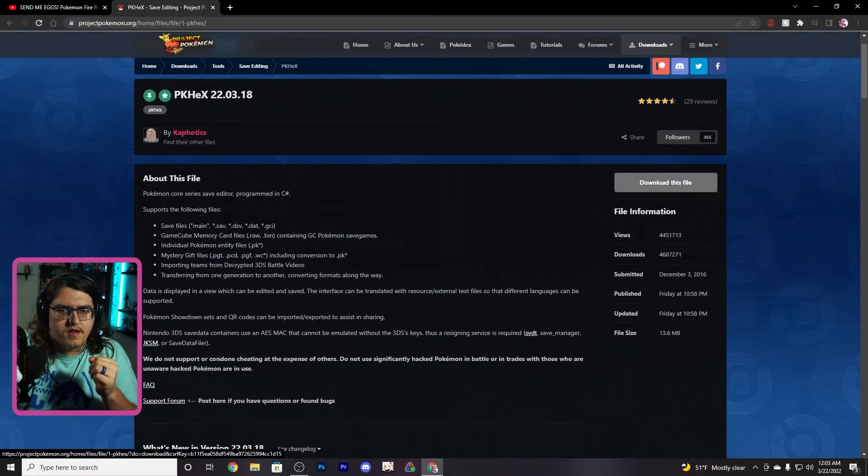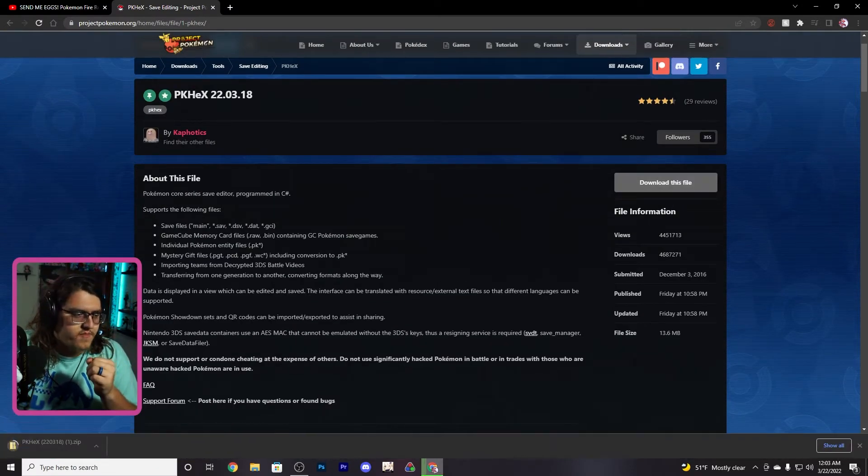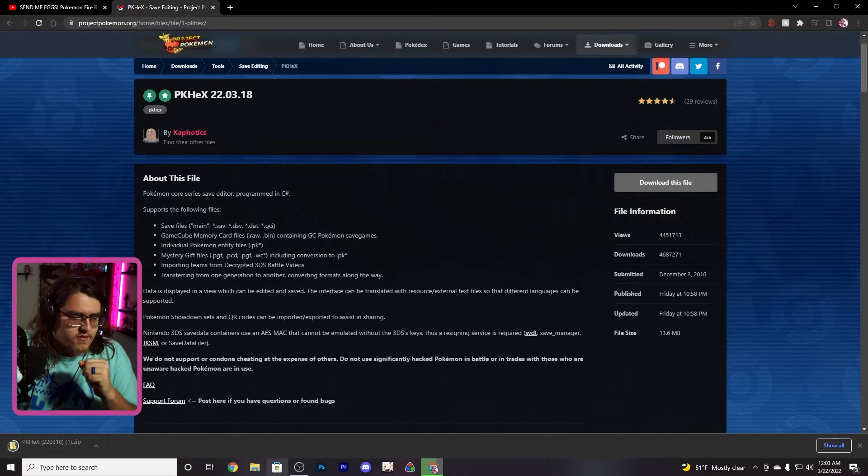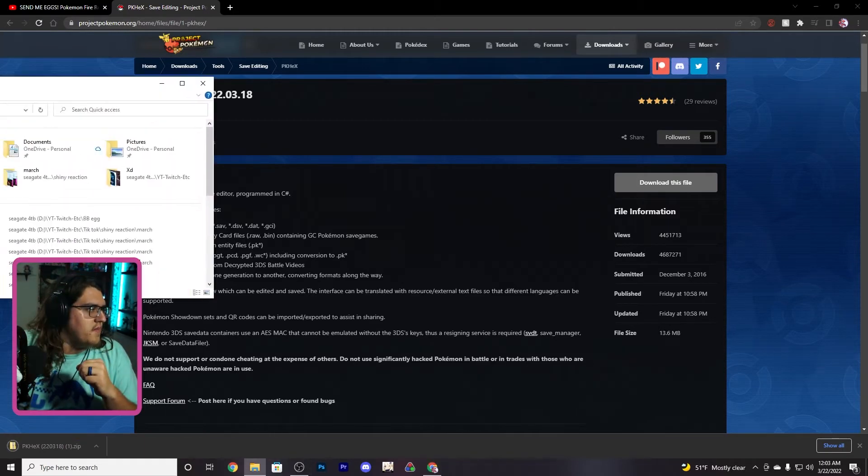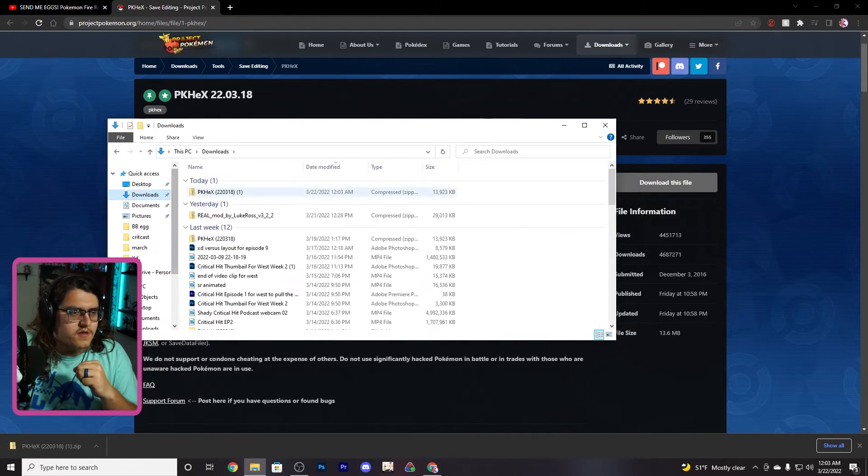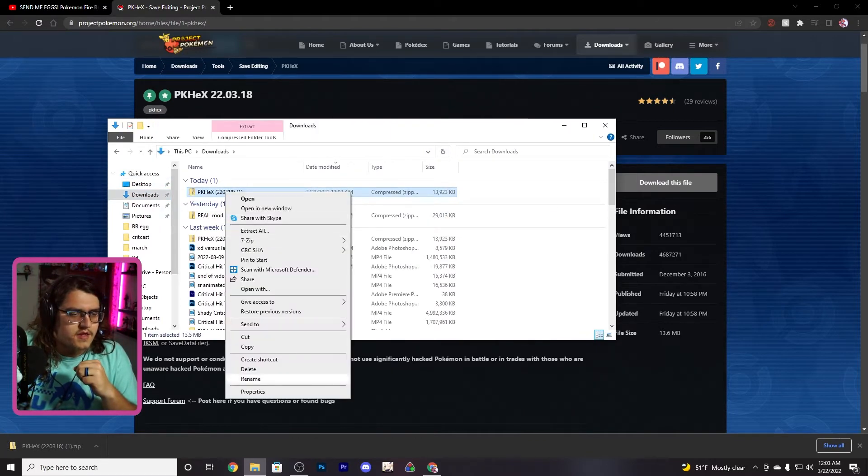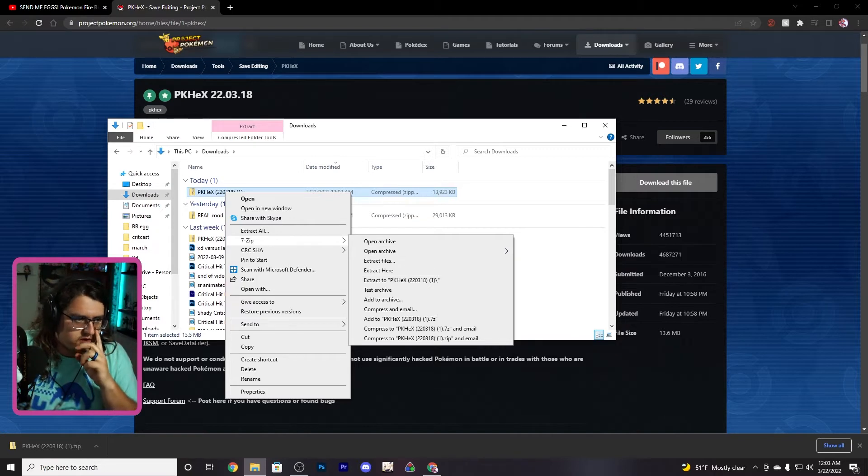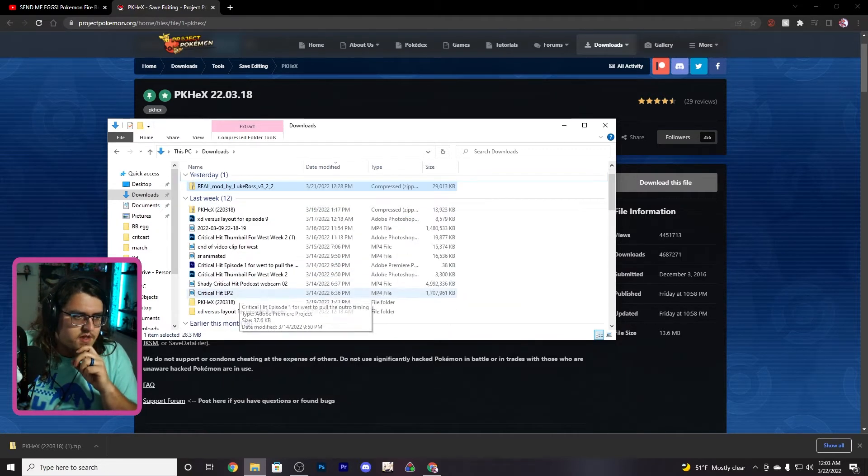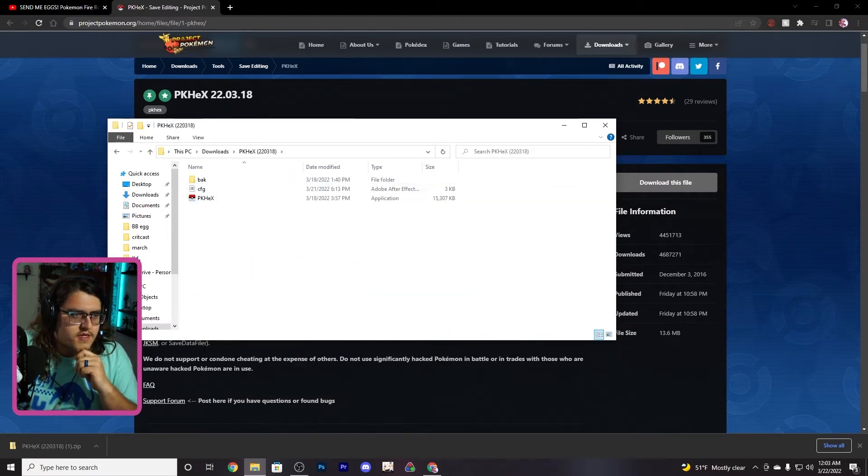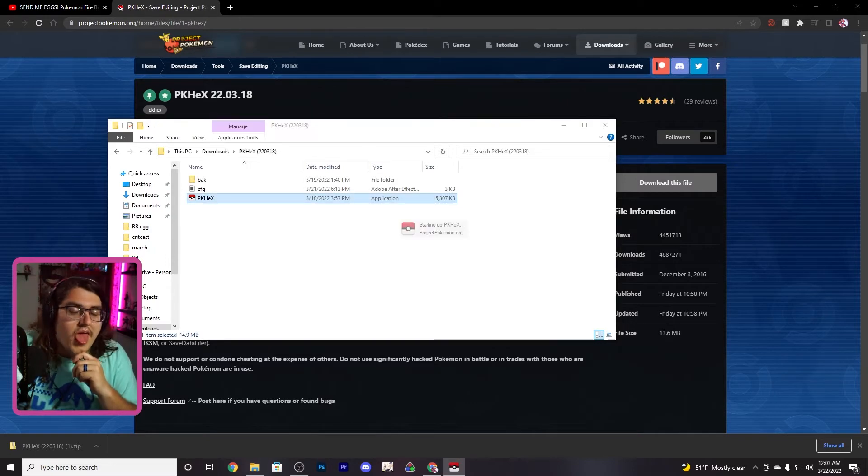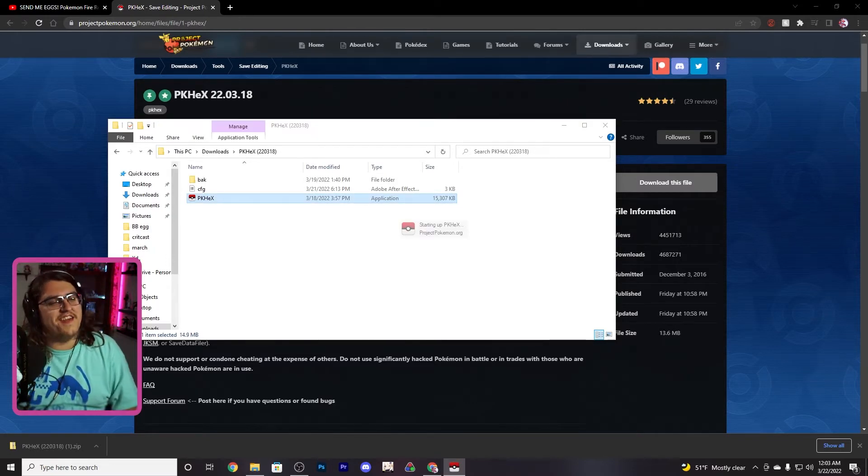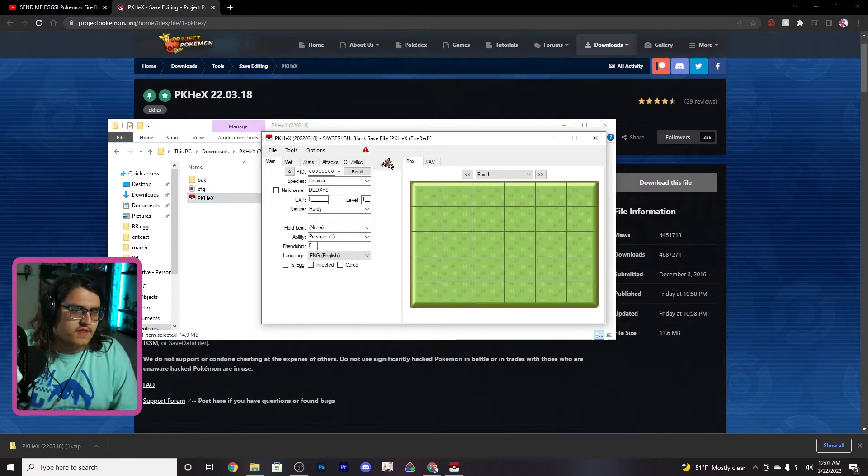Then you want to come down here and click download this file. I've already got it, so I don't really need to do that, but I did it anyway. You go to your downloads, extract that, and then you'll get PK Hex. You want to open up PK Hex once you've done that.